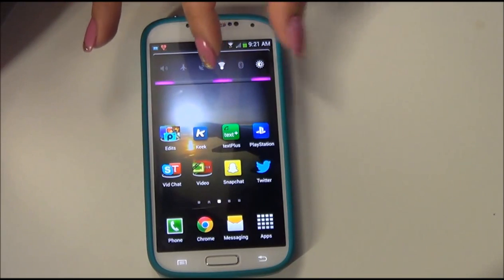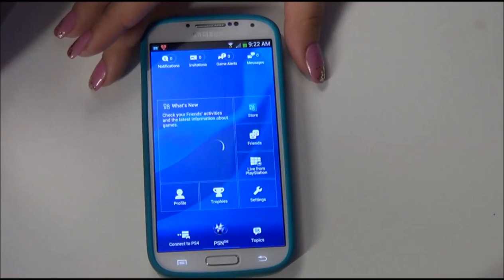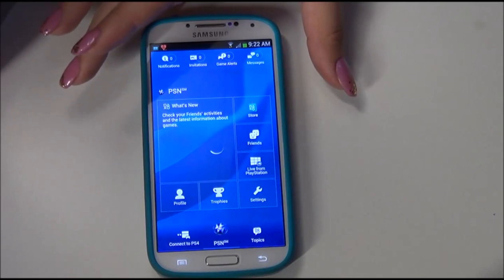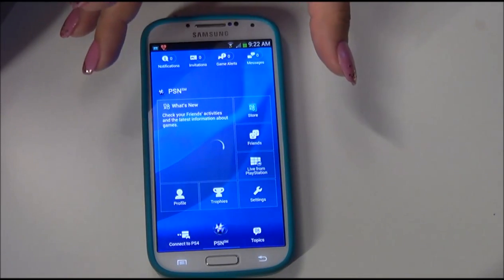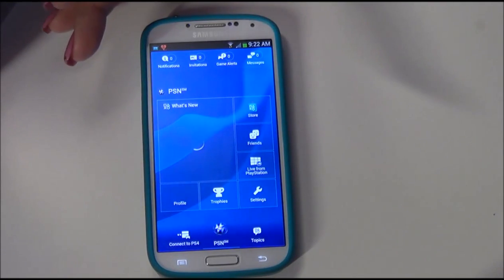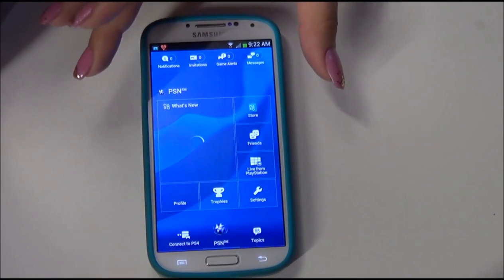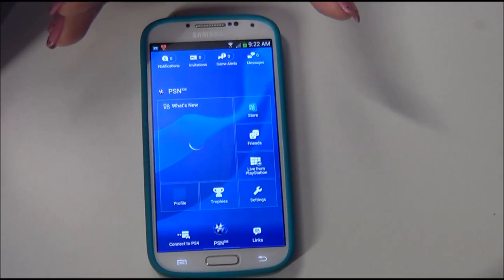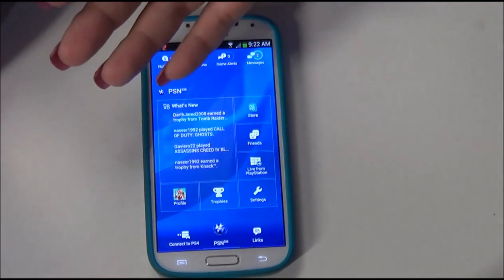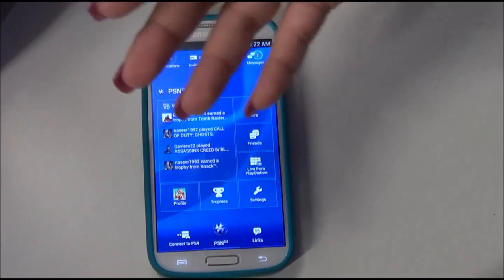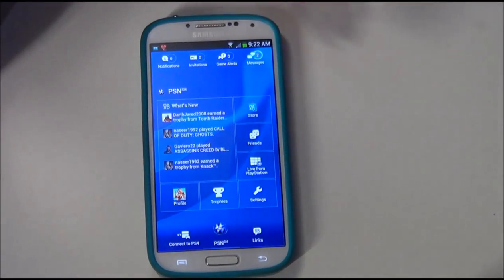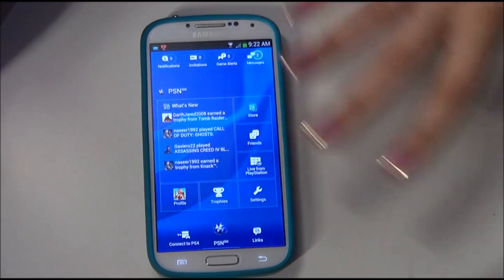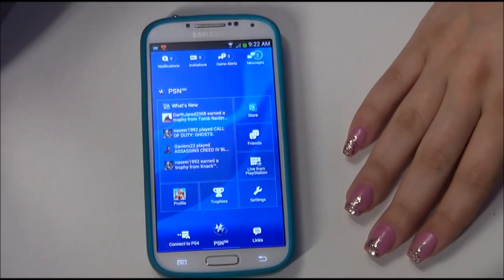If you have PlayStation, you can download the app on your phone and message your friends, add them, and check your trophies — I just think it's really convenient. I have a PlayStation 3 but this works with the PlayStation 4 also. If you're in the middle of a game, instead of going back and forth on the PlayStation screen, you can just open your phone and check your messages and trophies on here.